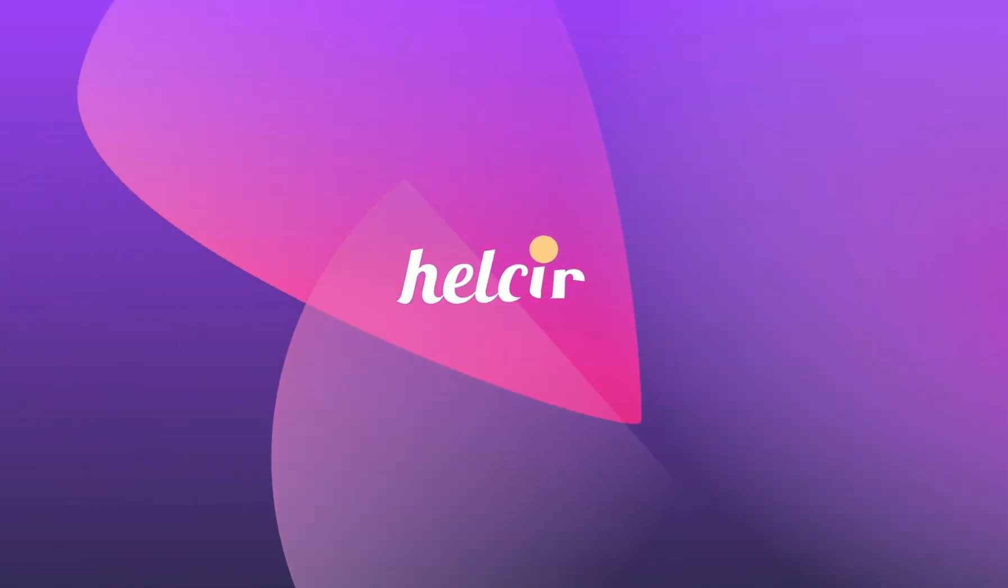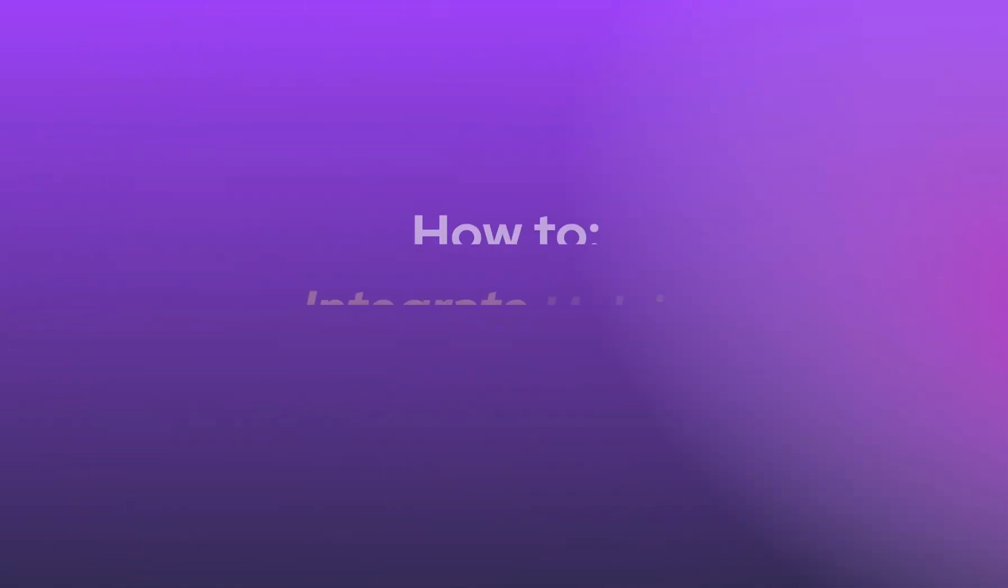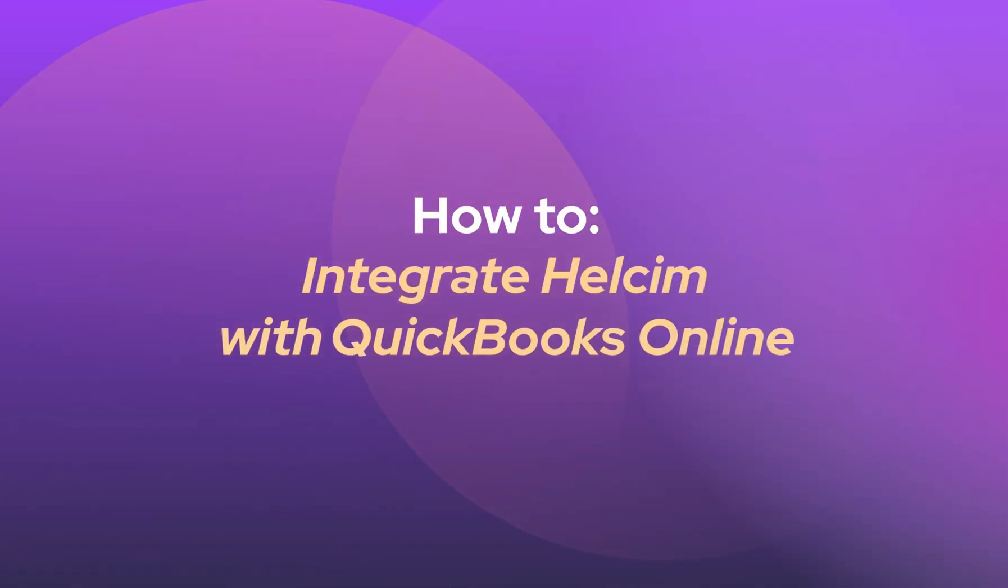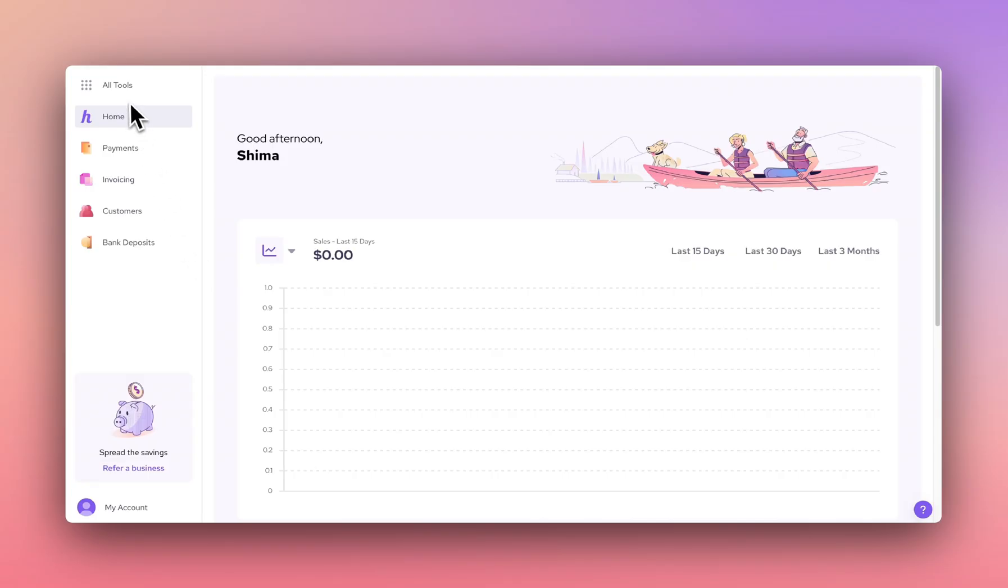Did you know you can now integrate QuickBooks Online with Helcim? Let me show you how.